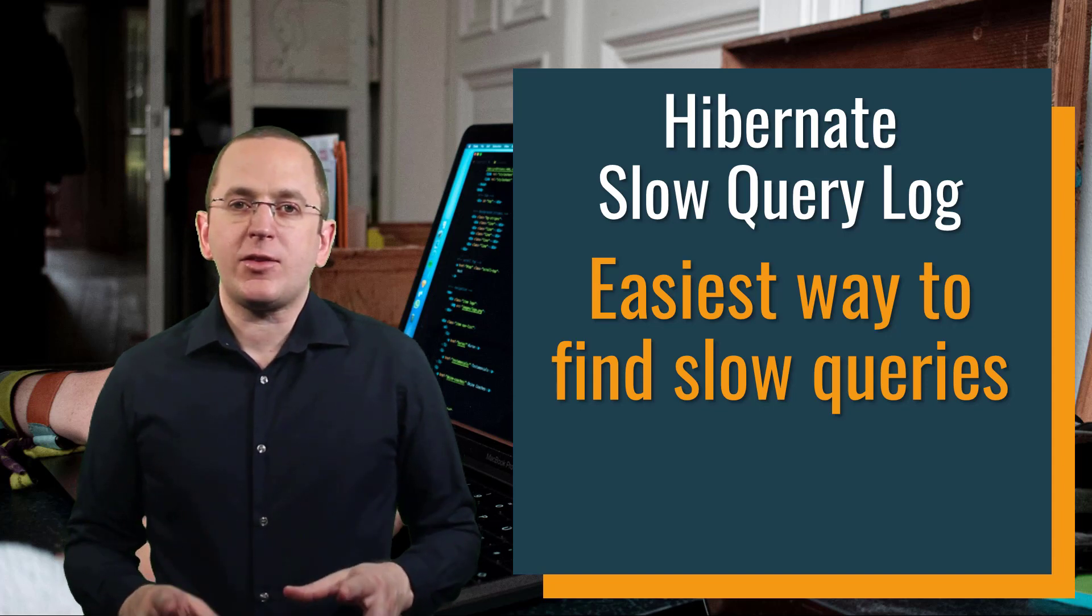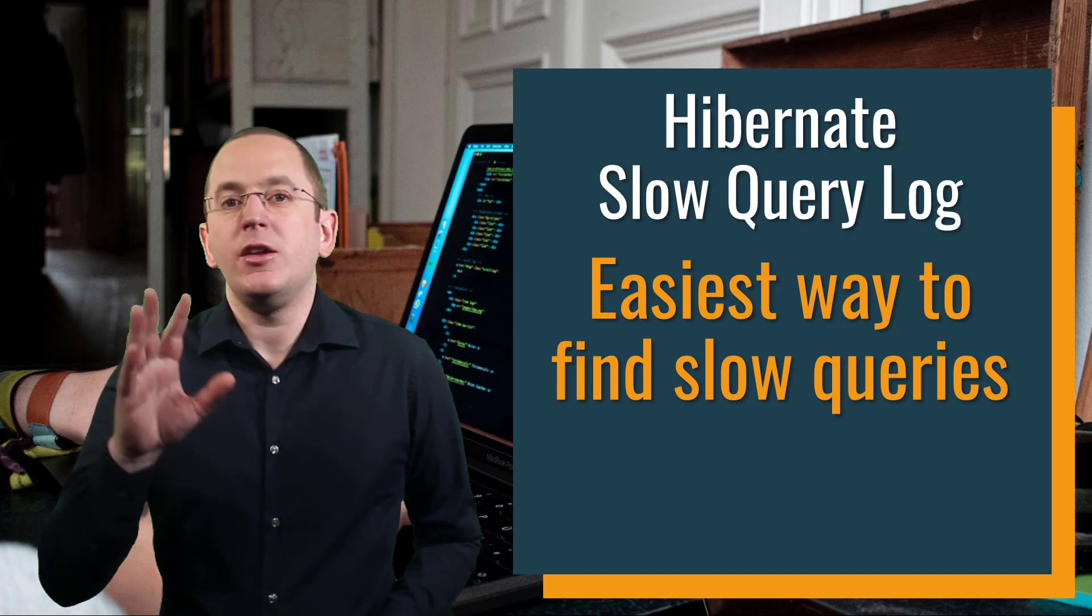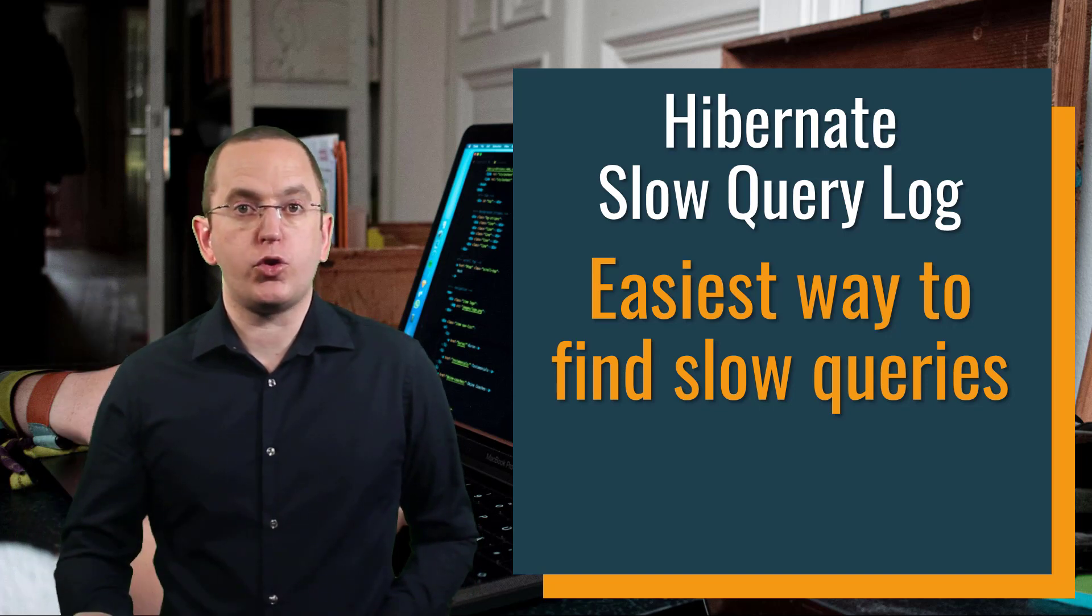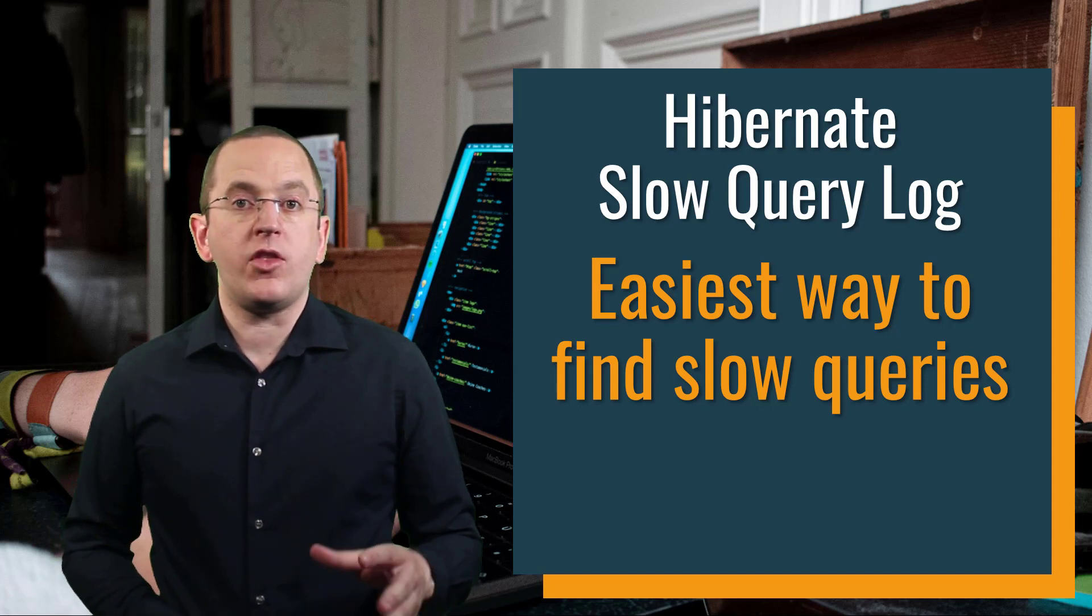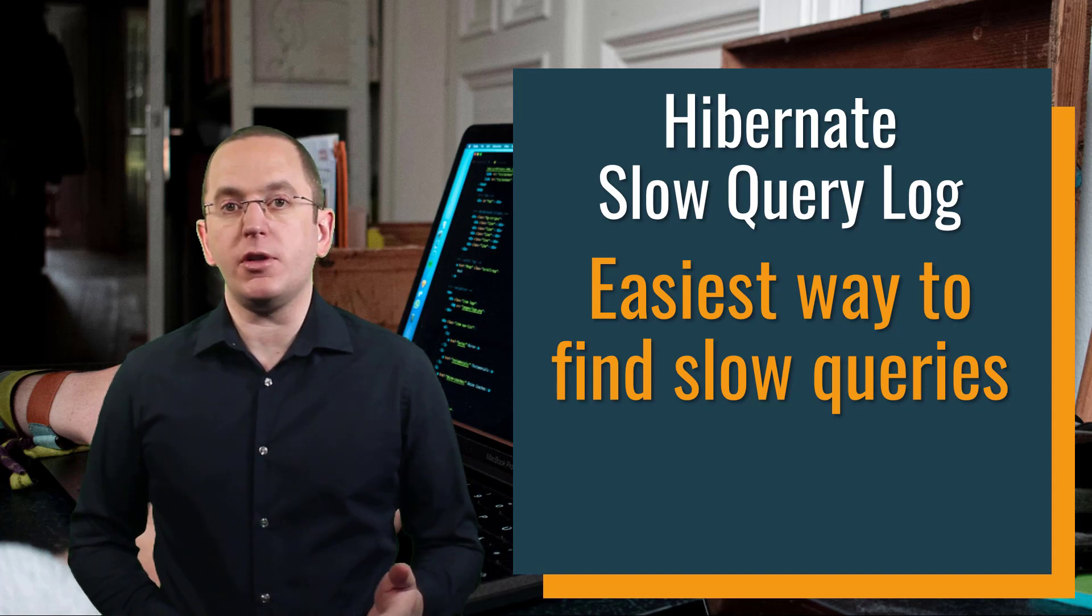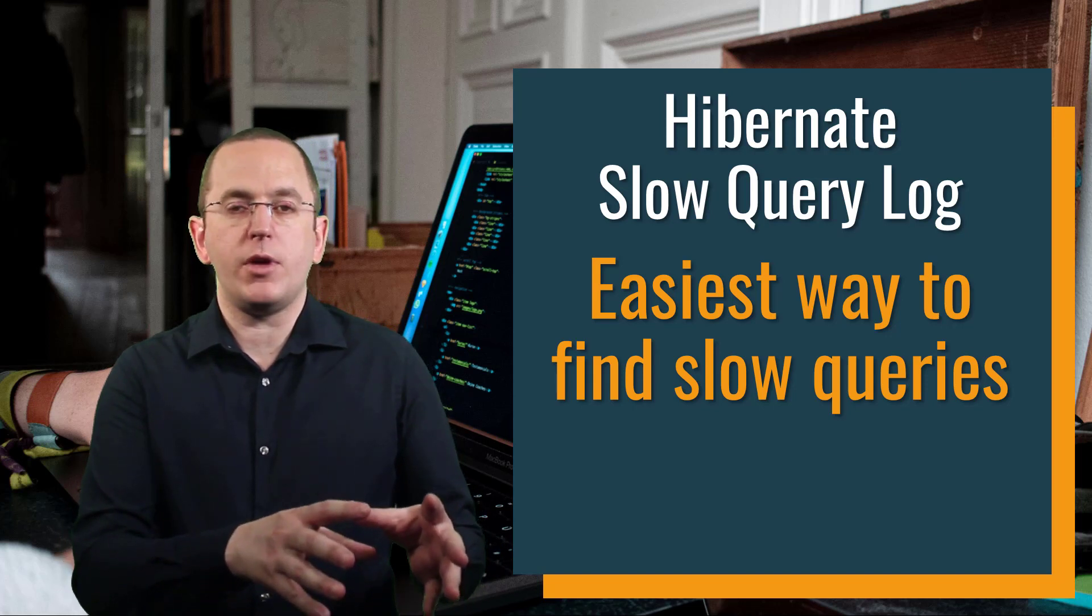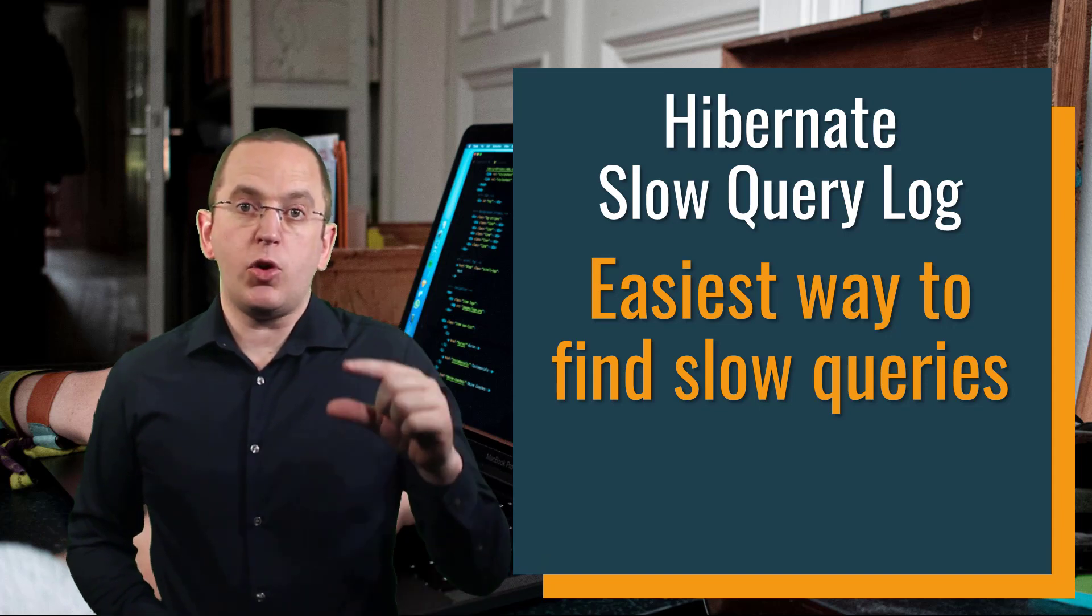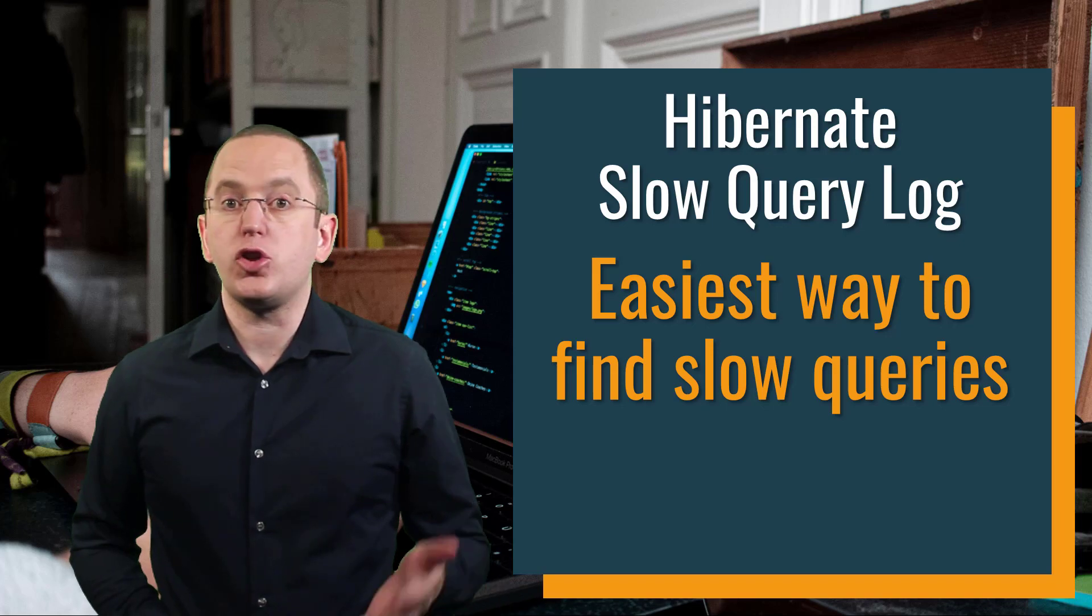As I explain in my logging guide, which you'll find in the description, you should use two different logging configurations: one for production that keeps the overhead as low as possible, and one for development that provides you as much information about your application as possible. Hibernate's slow query log should be part of the development configuration, and you should adjust its settings based on the size of your test database. The smaller the database, the lower the threshold of your slow query log should be.